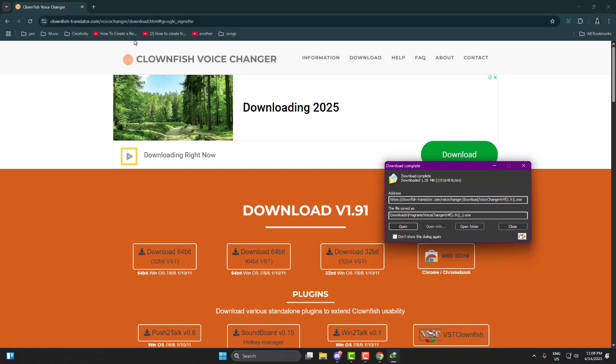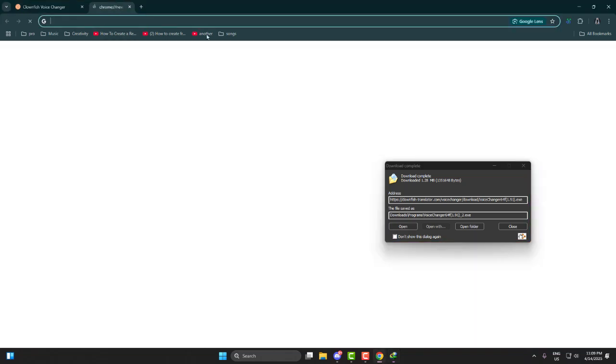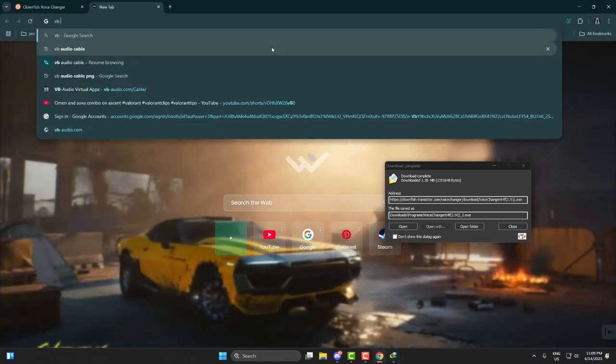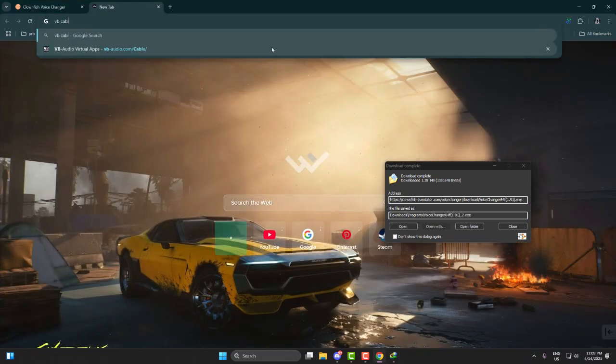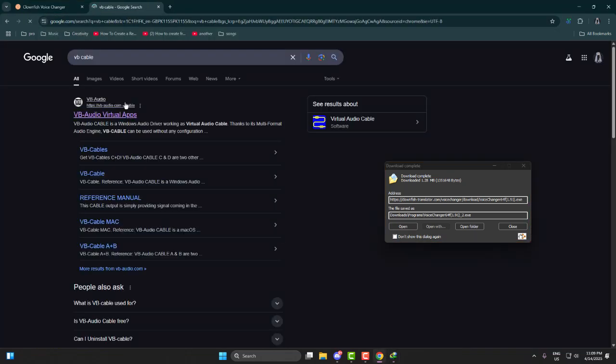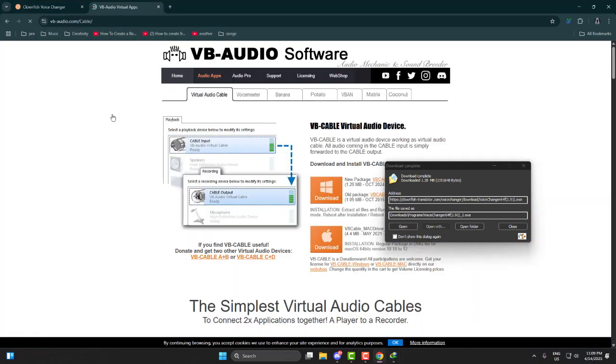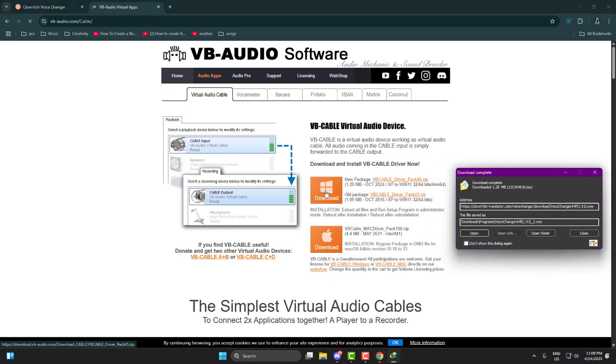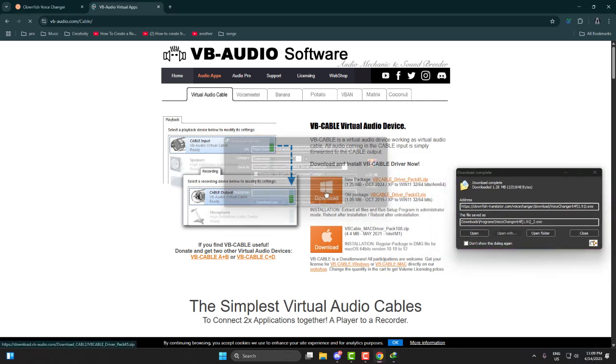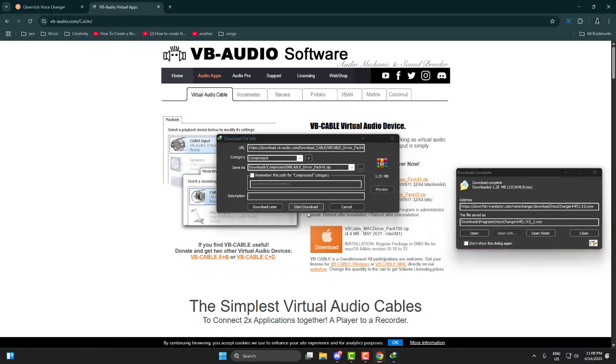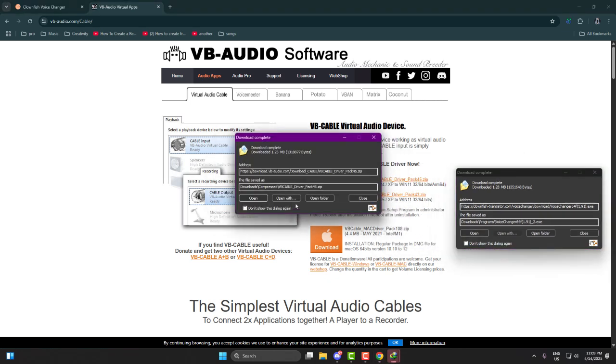While Clownfish is downloading, go ahead and download VB Audio Cable too. Again, link is in the description. No need to search anywhere else. I'll show you the installation part in the screen recording.